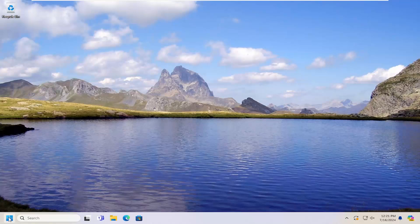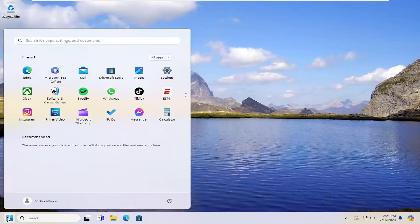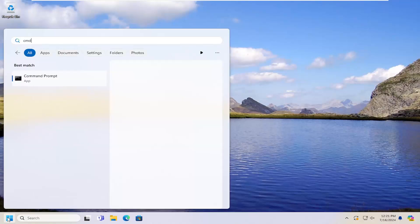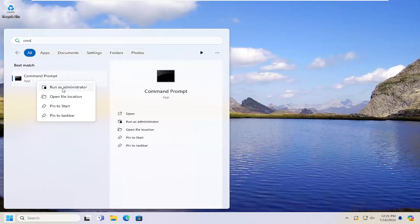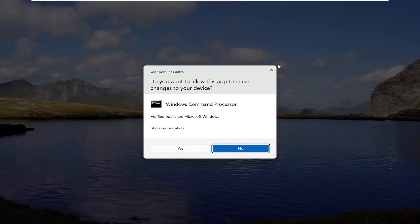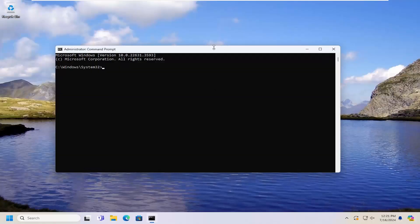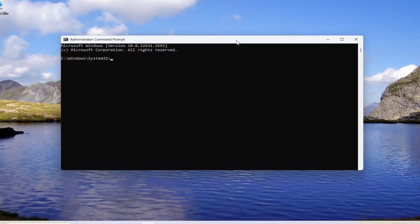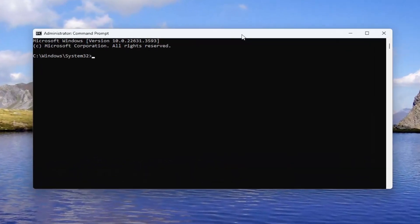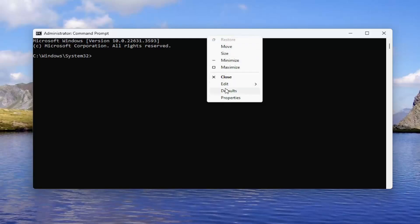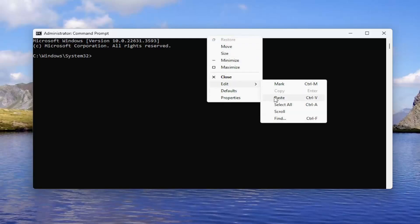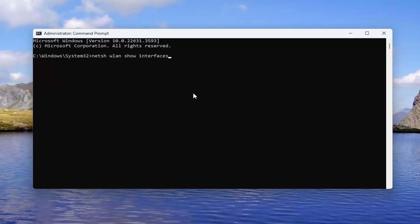We're going to start off by opening up the search menu, type in CMD. Best results should come back with command prompt. Right click on it and select run as administrator. If you receive a user account control prompt, select yes. And now I will have a command in the description of my video, just go ahead and copy that and then go up to the top bar of the command prompt window here, right click on it, select edit and paste that in, hit enter on the keyboard.